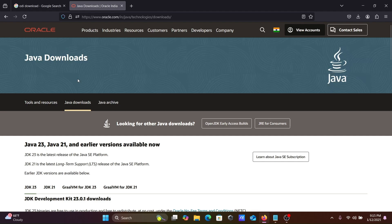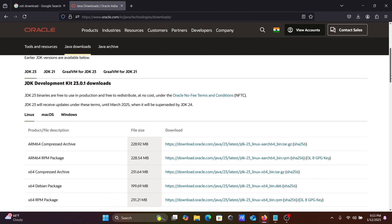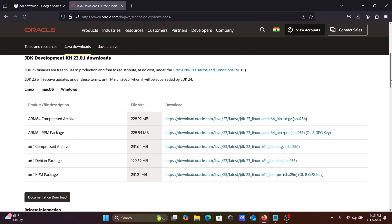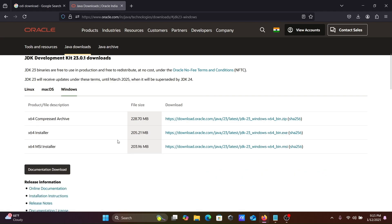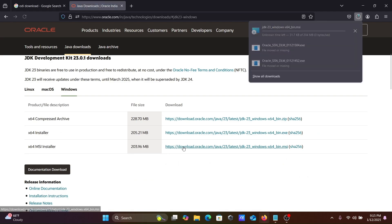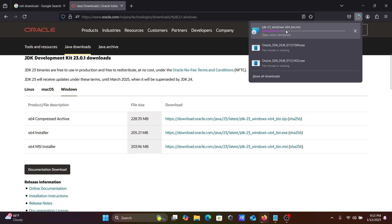First we need to download and install the Java JDK. We're going to use the Windows operating system 64-bit MSI file, going to download that. Here this file is now downloading.